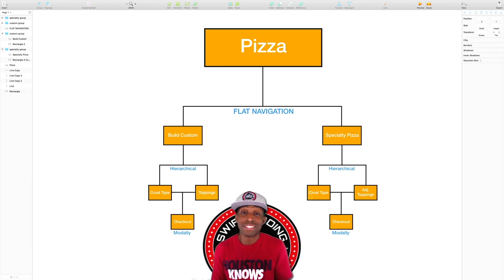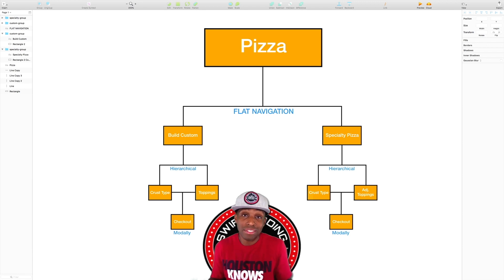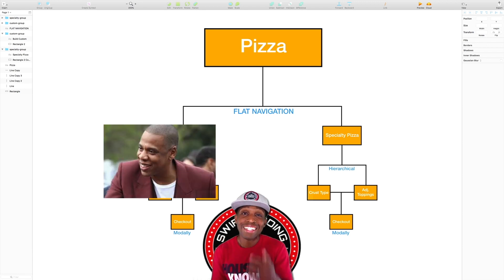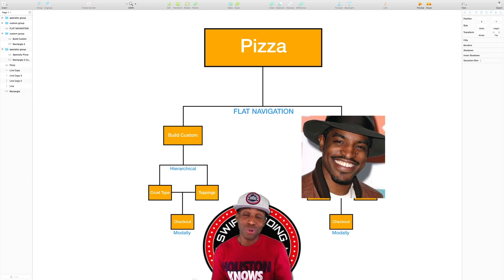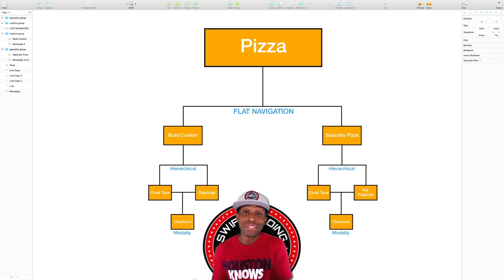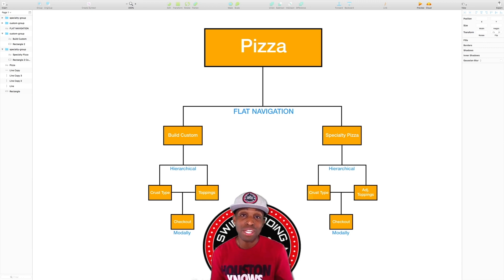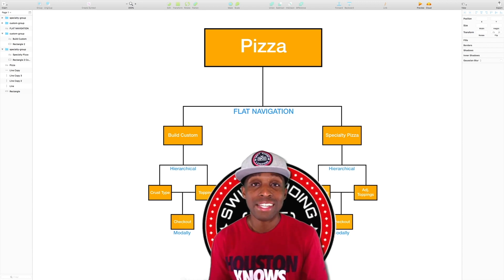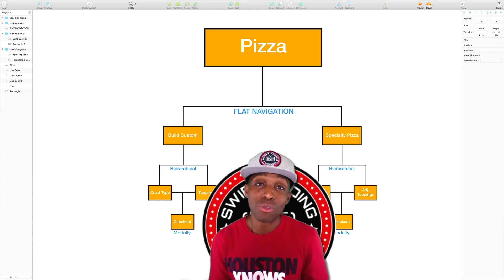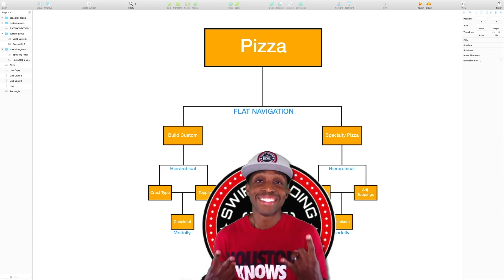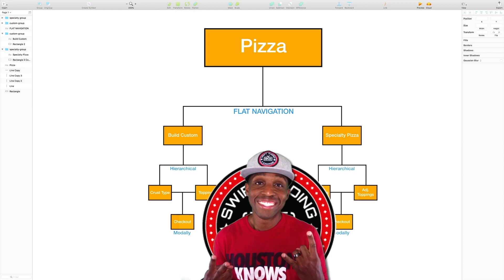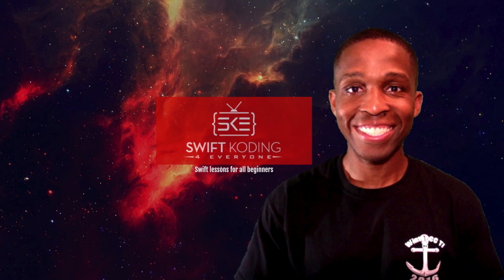That was a Jay-Z and Andre 3000 quote all in one and you didn't even know it! But anyway, thank you guys for joining me. Make sure you're doing the labs and reading and practicing just like I am. I am Sanar Edwards — thank you so much for joining me. Happy coding, you guys, take care!